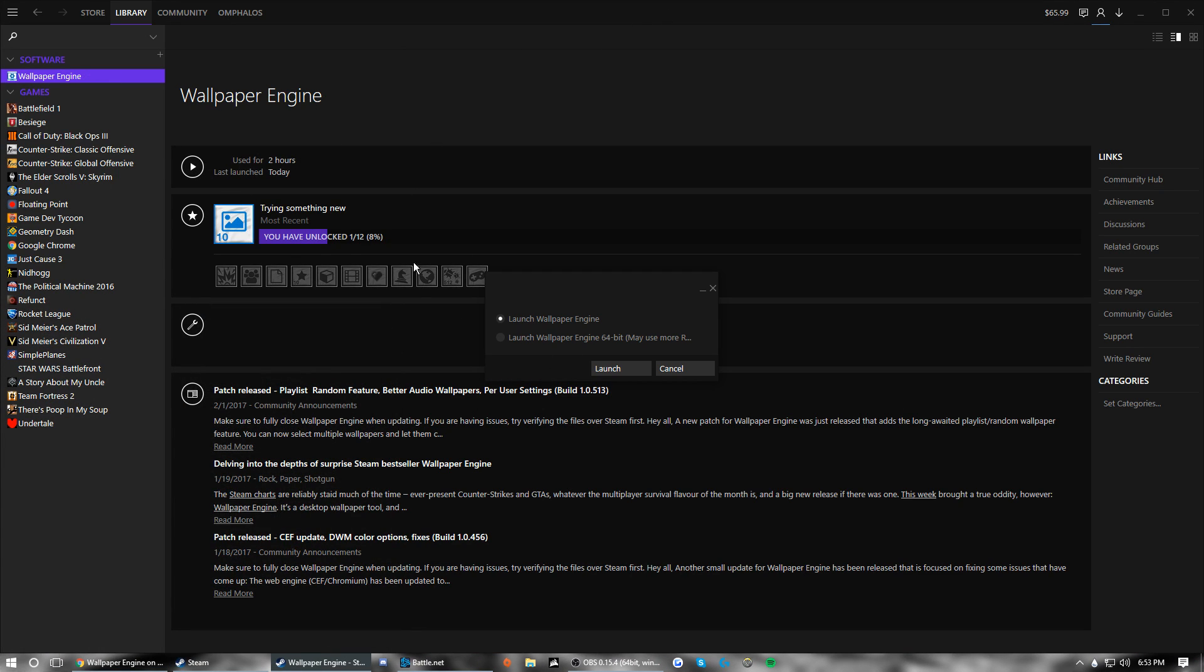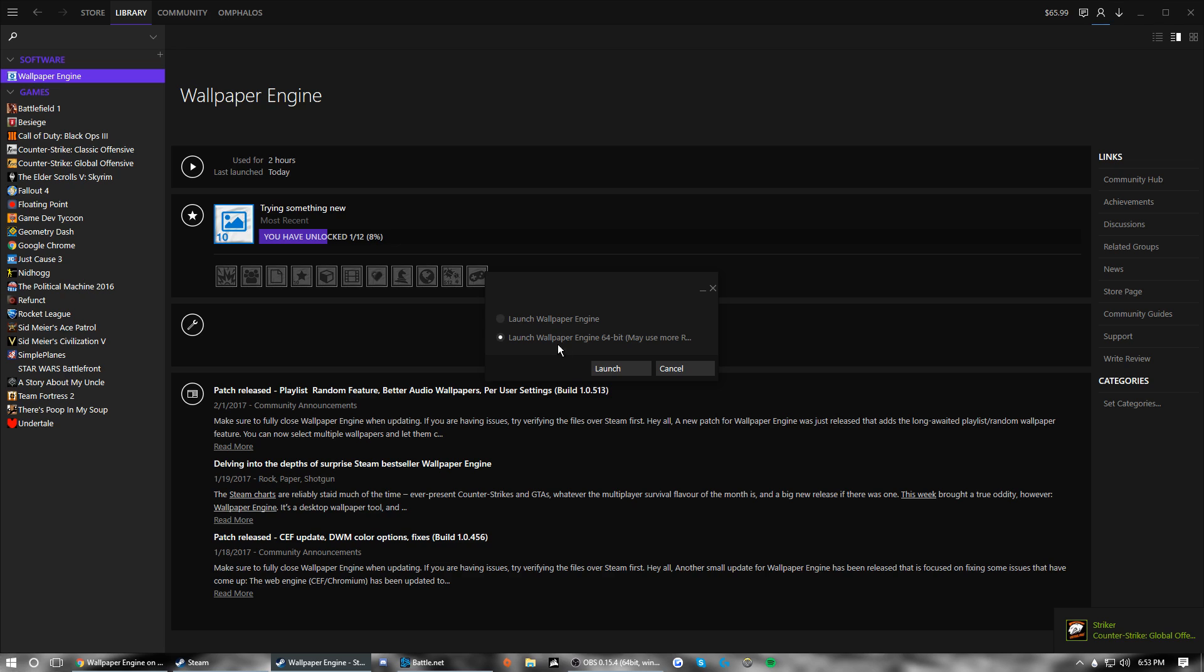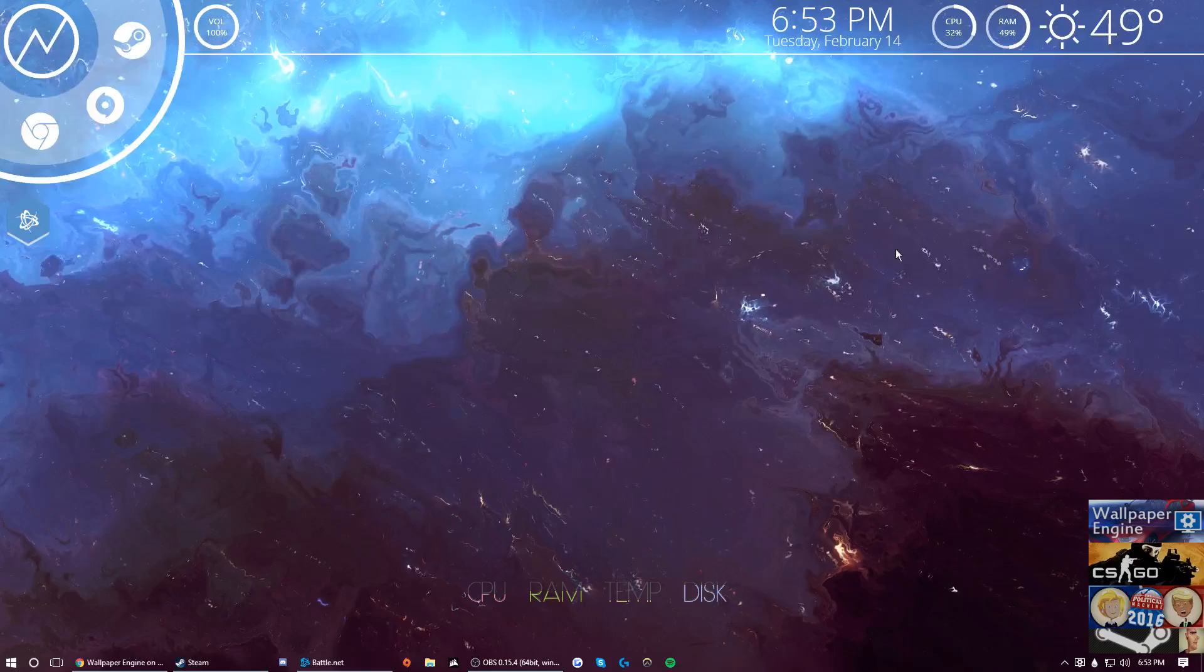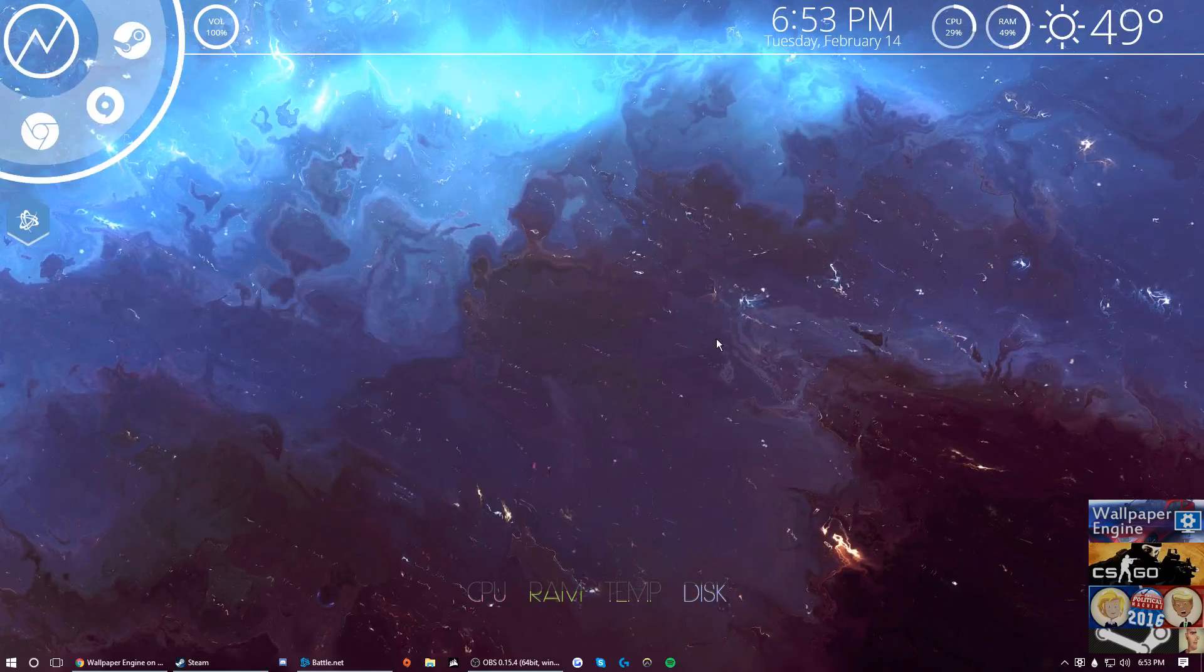And then when you download it, it takes about five minutes to maybe download at max. You're just going to launch the normal one unless you have like a 1080 or something. This one basically draws from your RAM a lot more and I have 16 gigabytes of RAM and this one still runs a little slow sometimes.